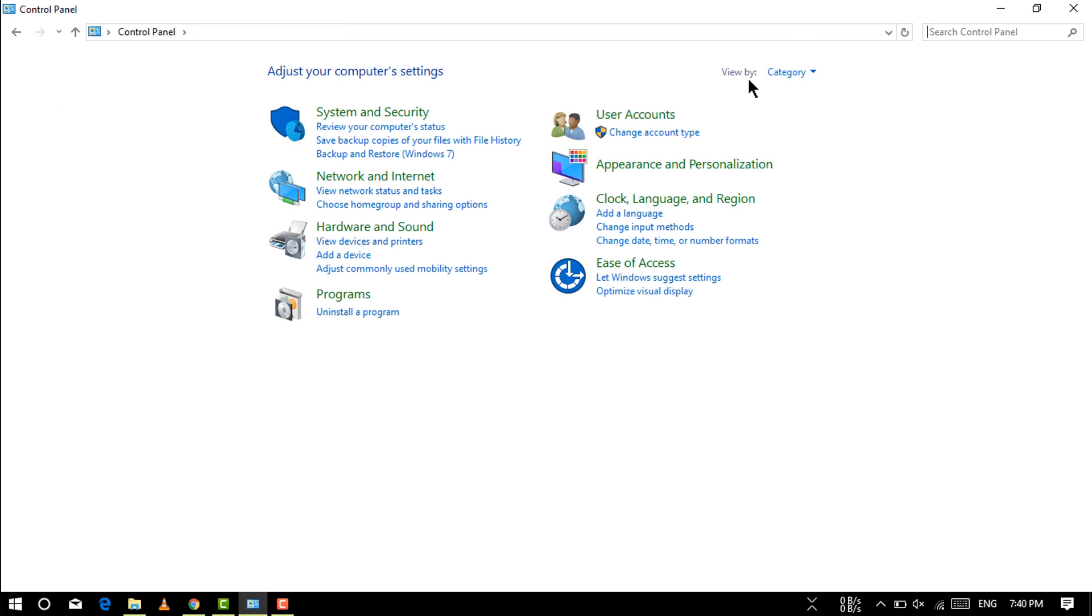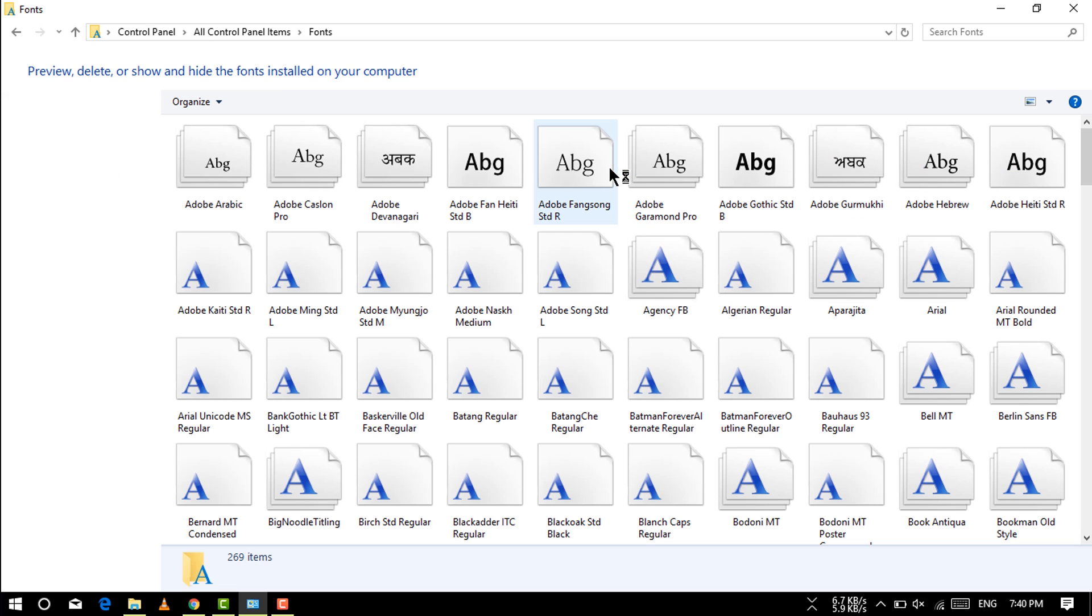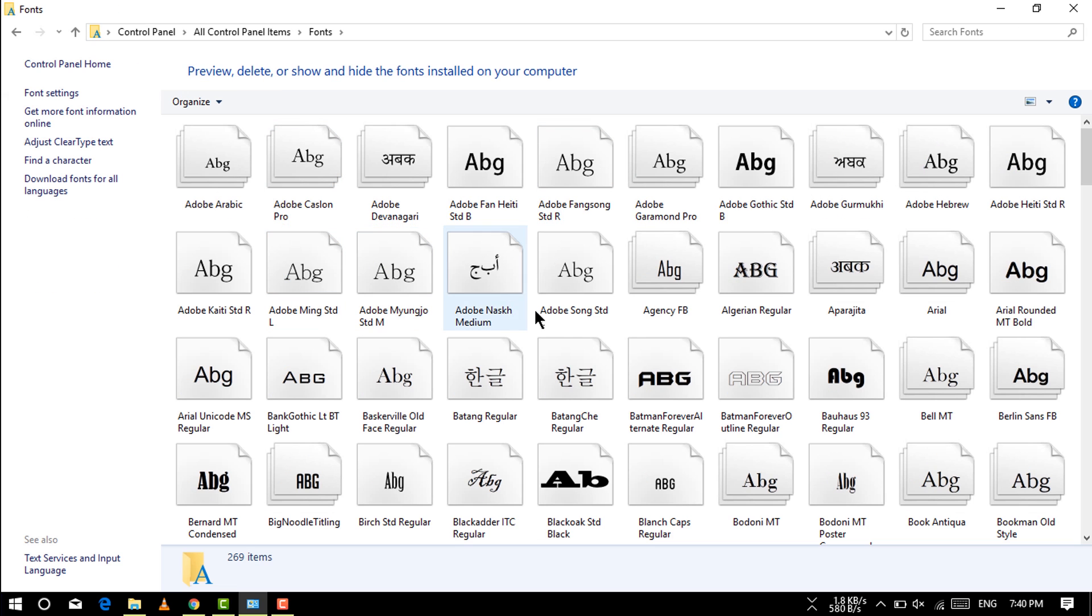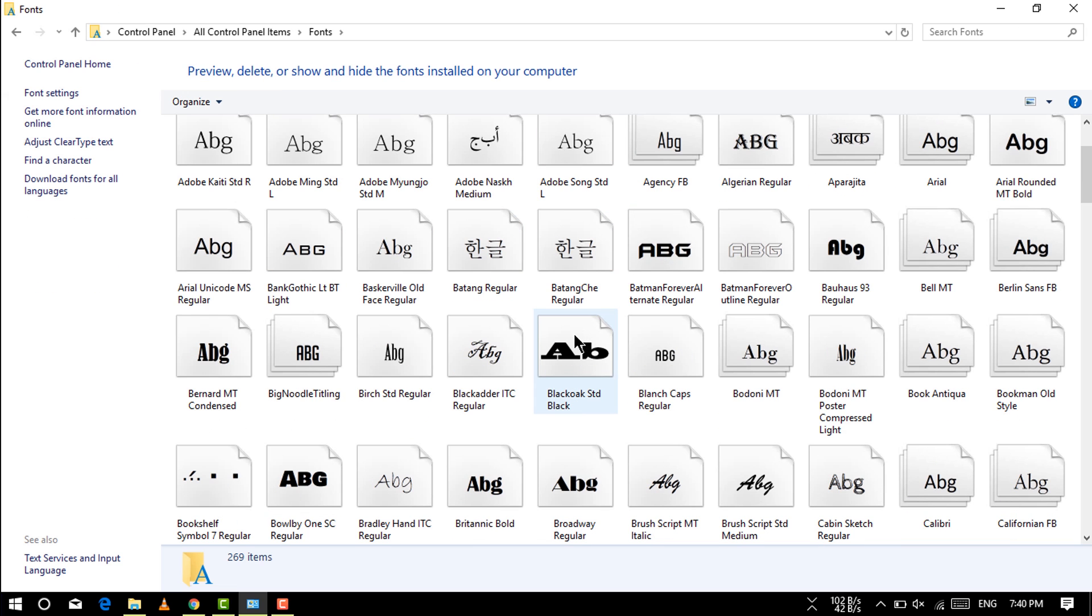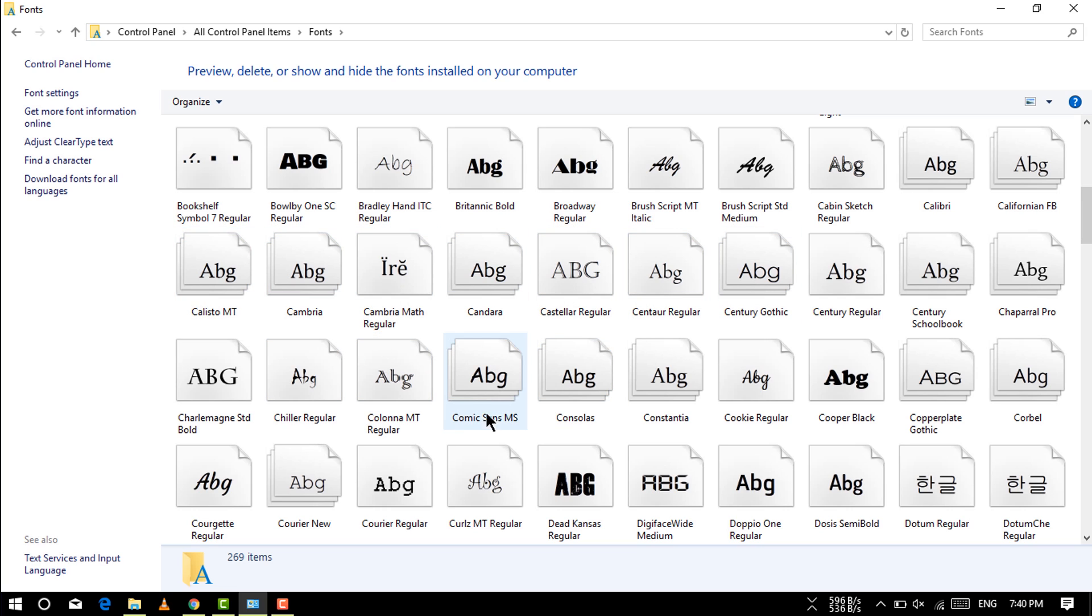You need to go to your control panel now, then go to view by and set it to small icons, and go to fonts. You can see your fonts which have been installed on your PC.